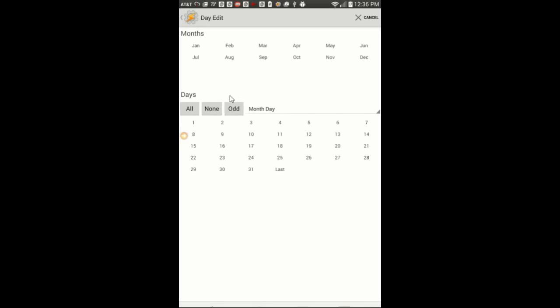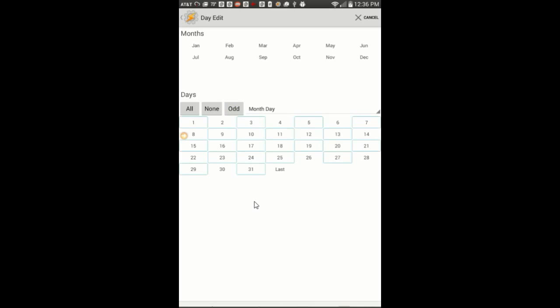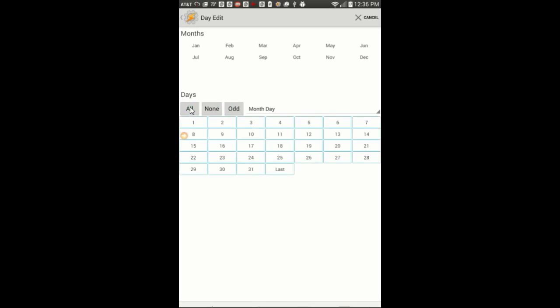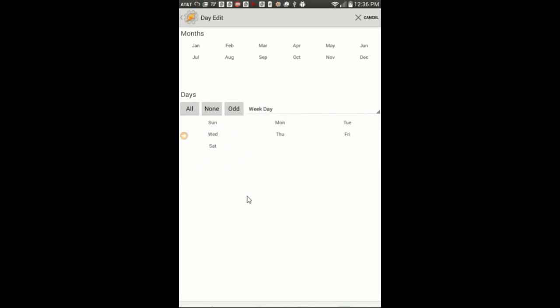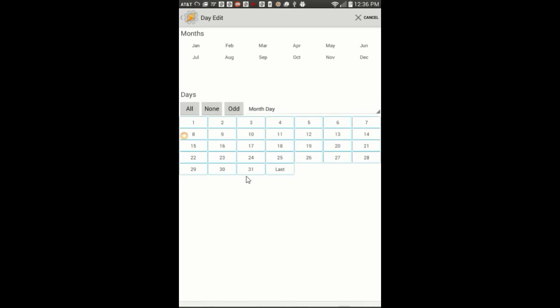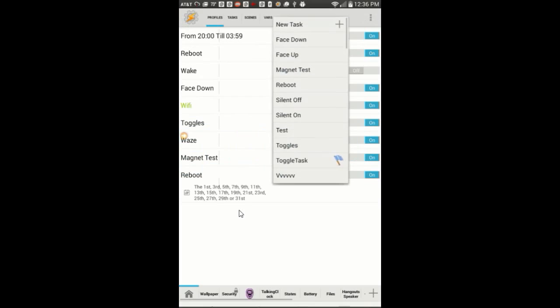I am going to choose the odd days of the year, which means the phone will be rebooted every other day. You can select what you like, for example reboot only on Fridays. Click the back arrow.